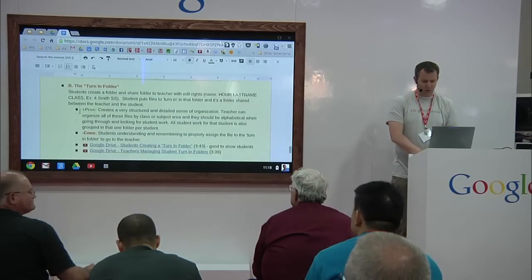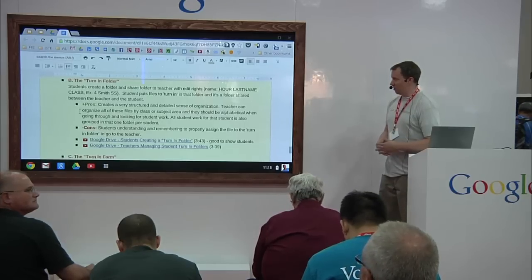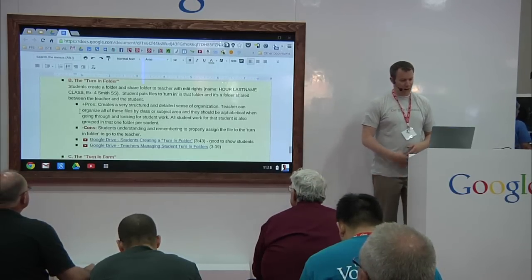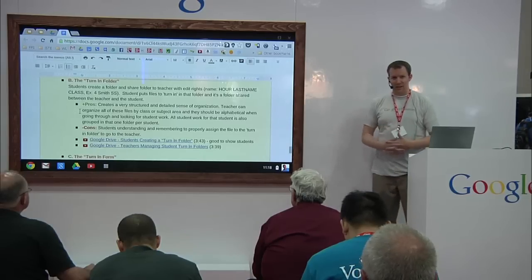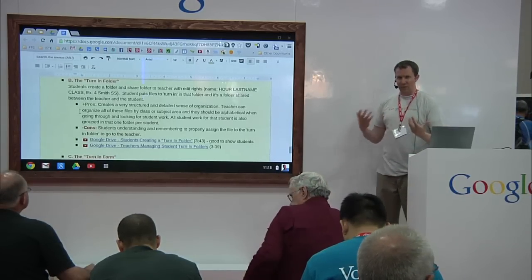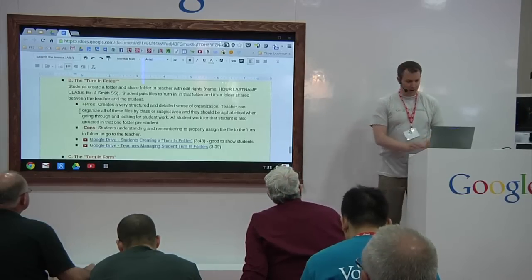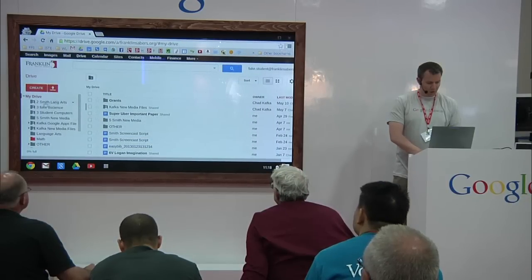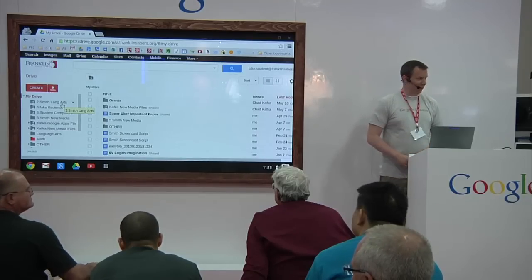This resource will hopefully help you get some kind of structure in place if you work with your trainers and whoever's helping you do that. This was the method I mentioned earlier — we have students on the first day or first week of class create what we call a 'turn-in folder.' This goes back to teaching them how the sharing rights work for a folder. As a student, they go in — I'm going to jump over to a student account here.